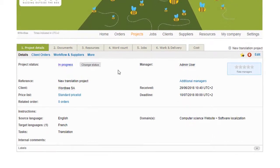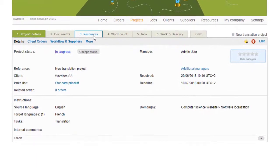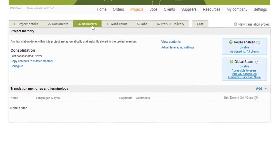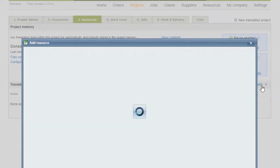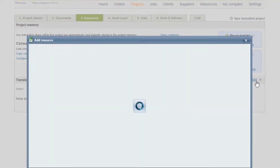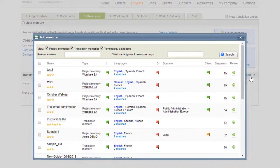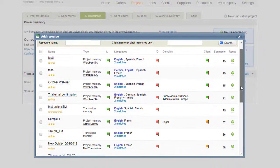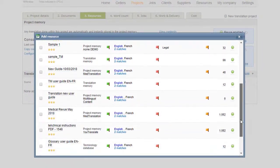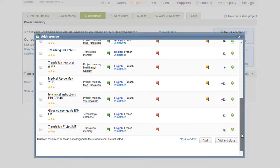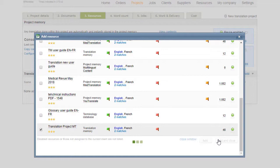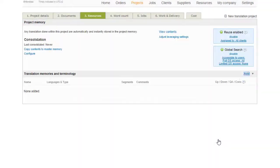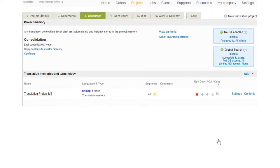To add resources to the project, click on Add in the Translation Memories and Terminology section. Next, select the resources needed for the new project. Resources may be found according to the resource name, client name, or resource type. Choose the appropriate resources and then click on Add and Close.